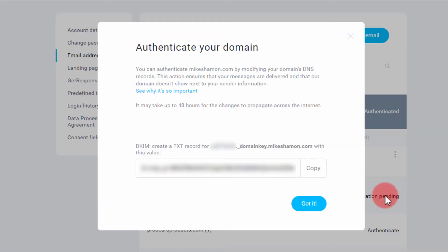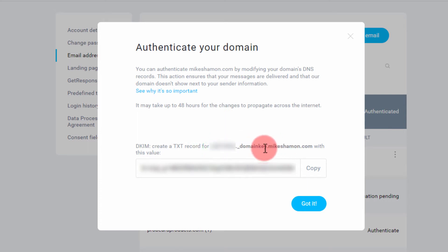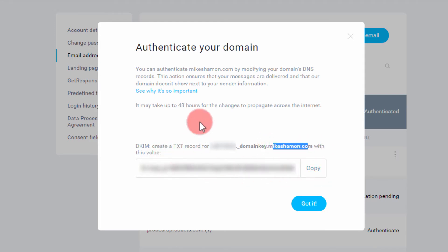This code will pop up. It says authenticate your domain. It says create a TXT record for this number at domainkey.yourdomain.com with this value, and it gives you the value there.